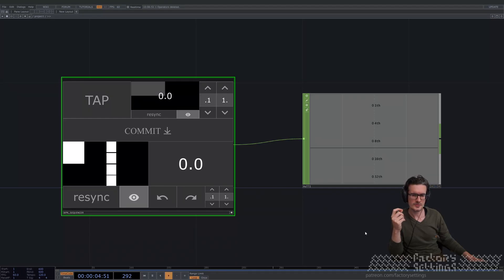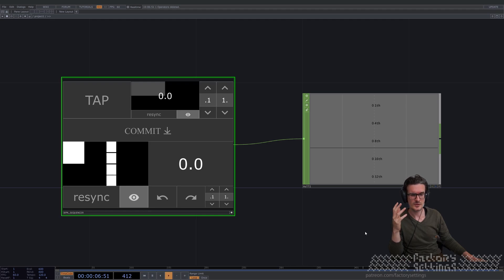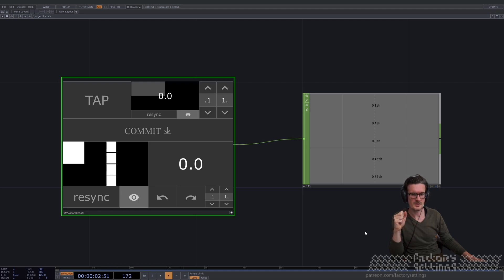Welcome to this short introduction about the BPN sequencer. The first version was developed about three years ago, but I needed it for a recent project and noticed it wasn't quite working as intended. I changed the UI a little bit and changed something in the math section which makes the calculation a lot more accurate. I'll just put on a song and show you how it works.